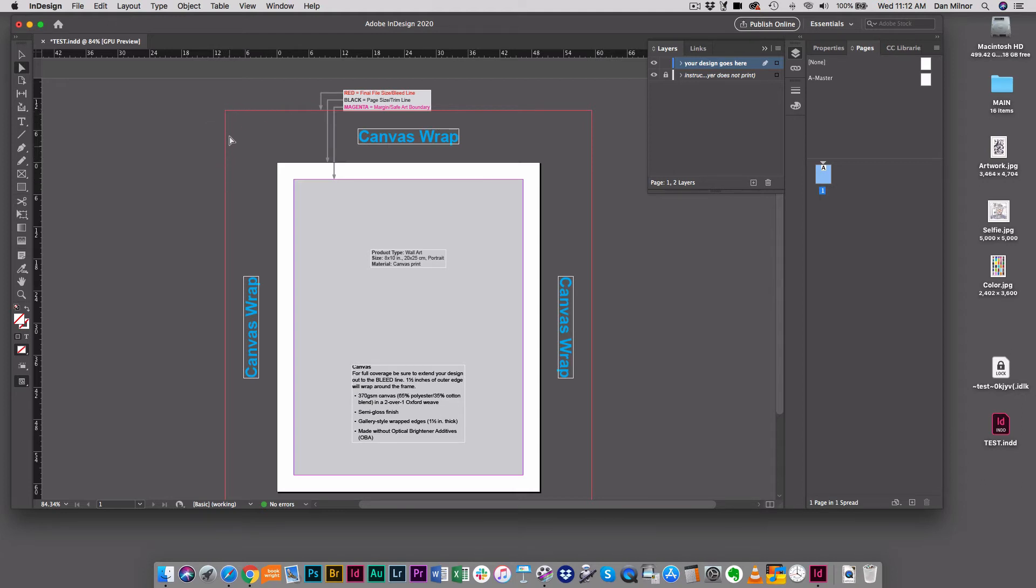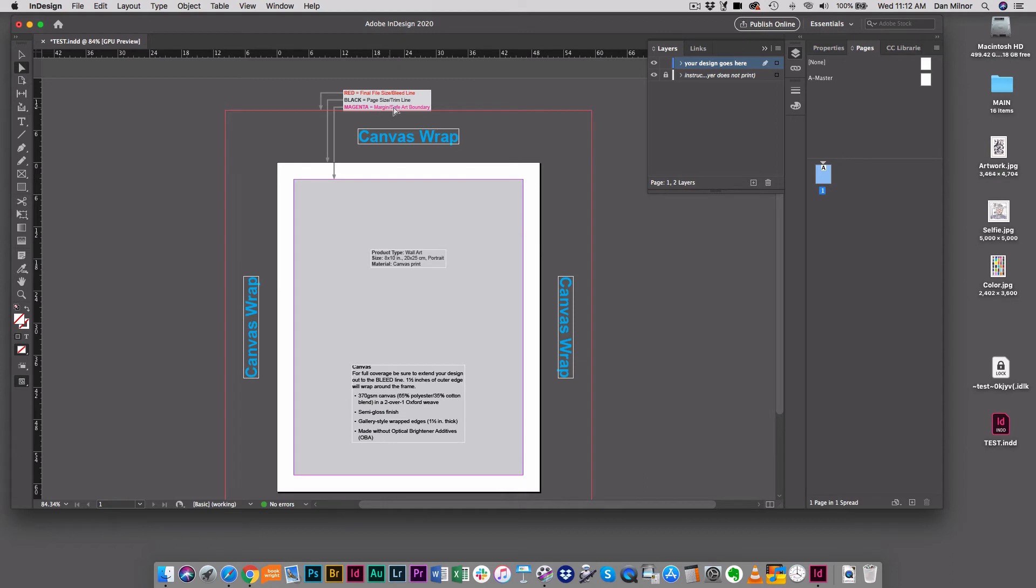Make sure that you're not putting anything supremely important right on the edge of this line. The second, black, is the page size trim line. And third, the magenta is the margin safe art boundary. Let me zoom in here a minute and show you a couple of other things that are here.